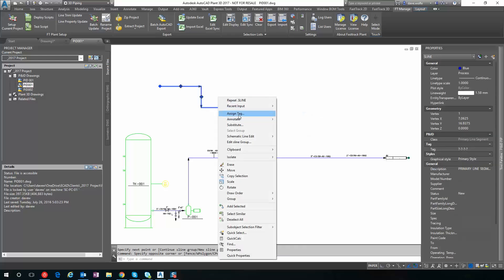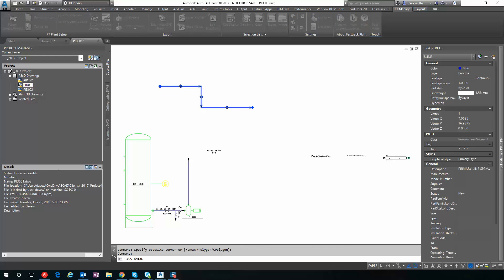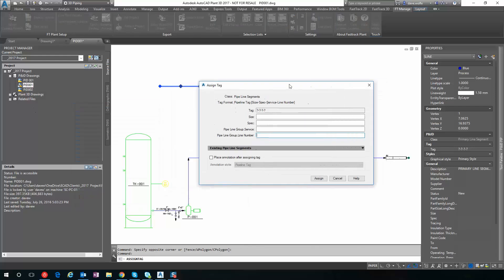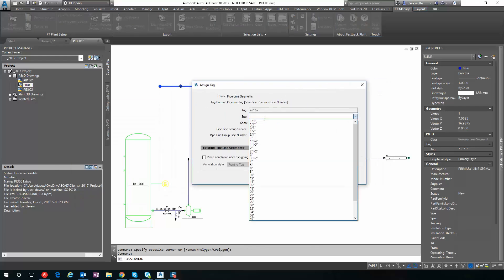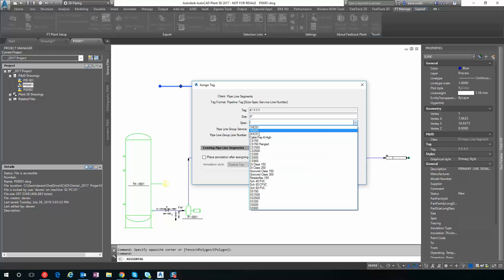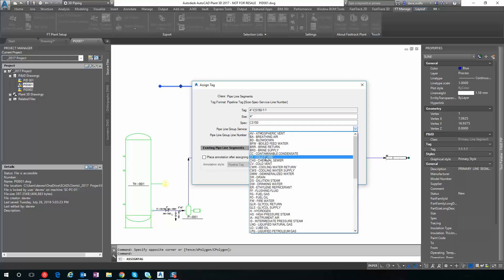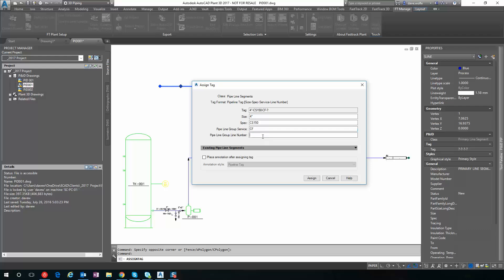And then I'm going to go ahead and assign the tag and size. Just start with a four inch line. Just picking some random numbers.